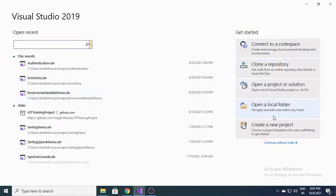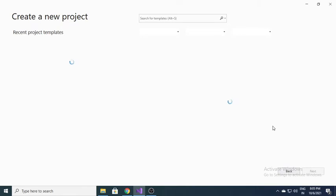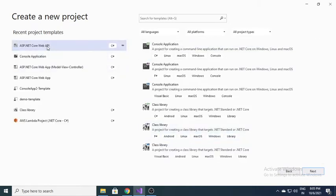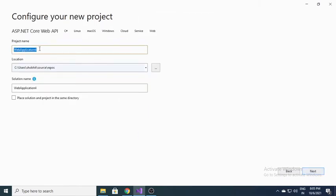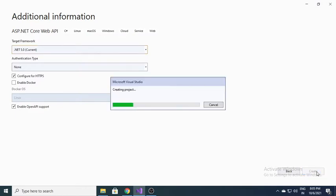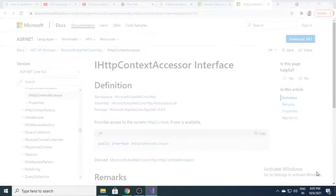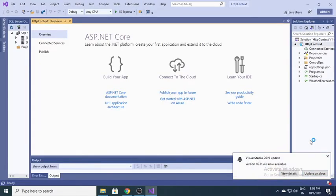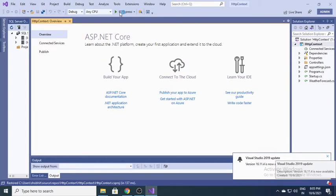Let me quickly demonstrate with a demo. I just need to create a project — I'll create an ASP.NET web application, click Next, and name it 'HTTPContext'. Okay, that's fine.